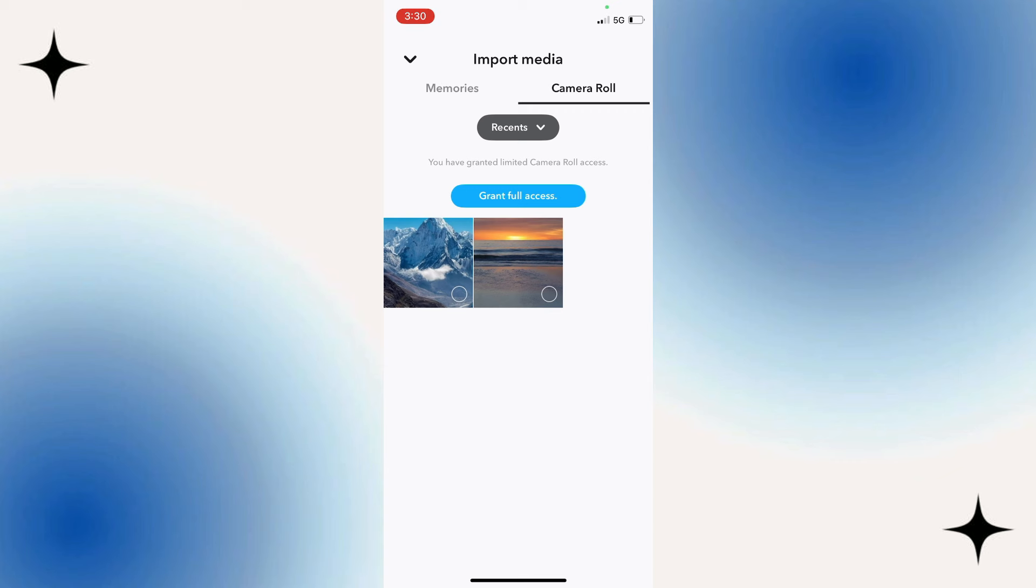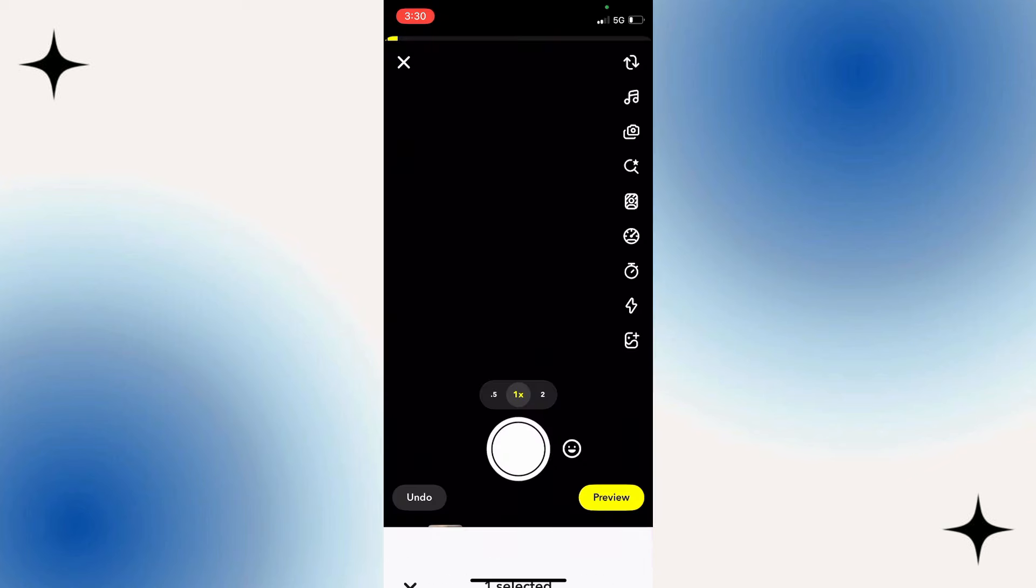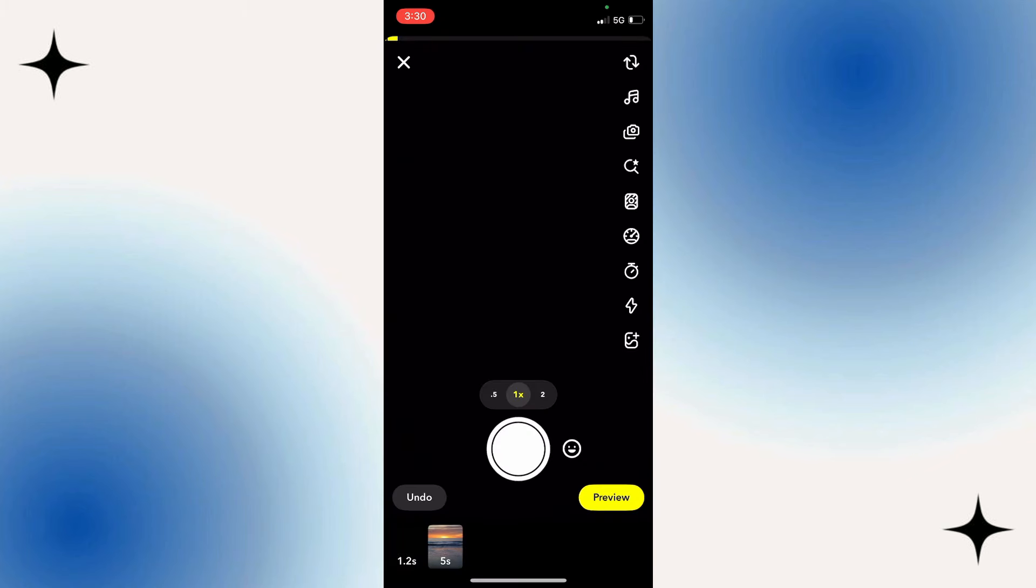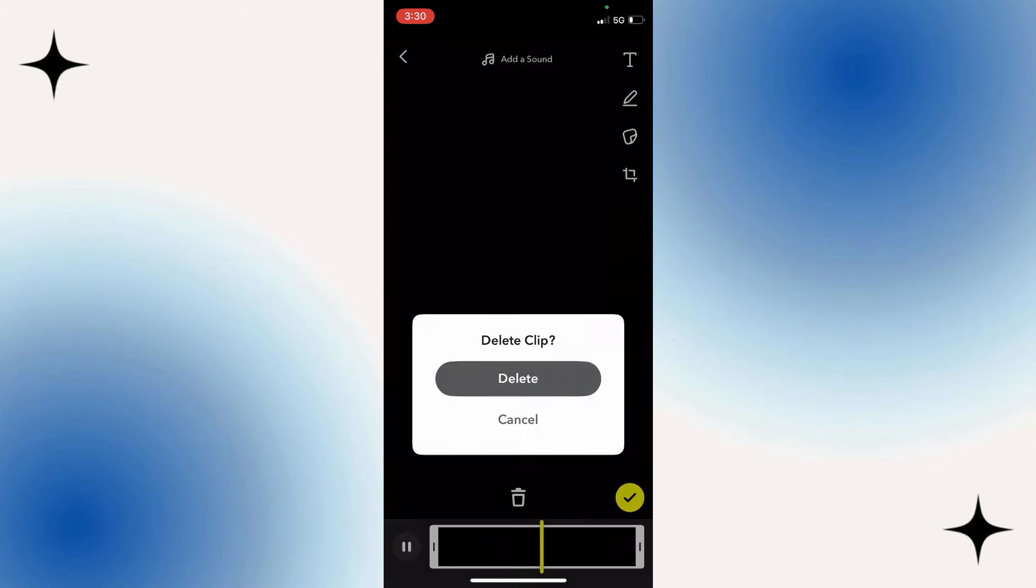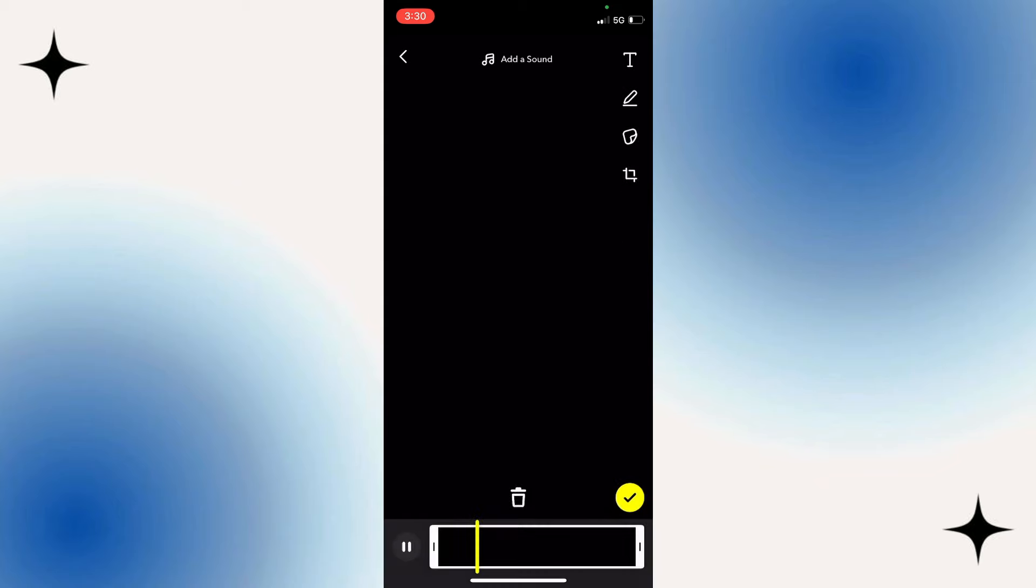Click on the previous clip and delete it. Now you're able to add this video from your camera roll.